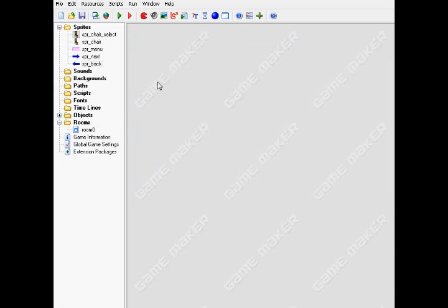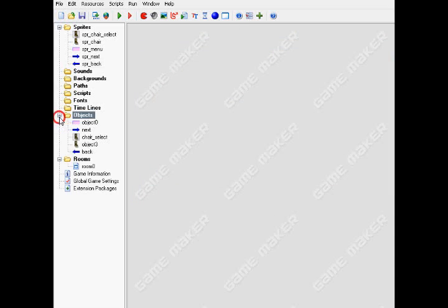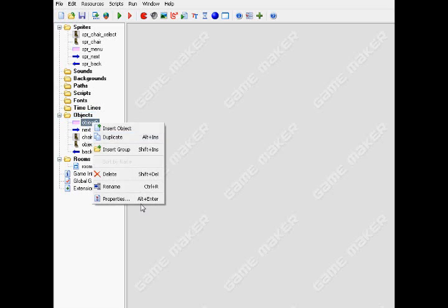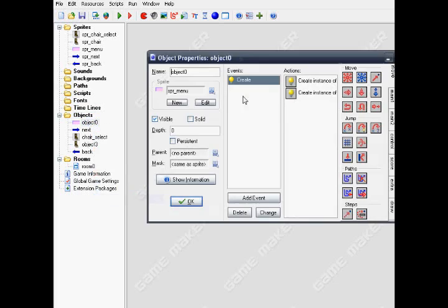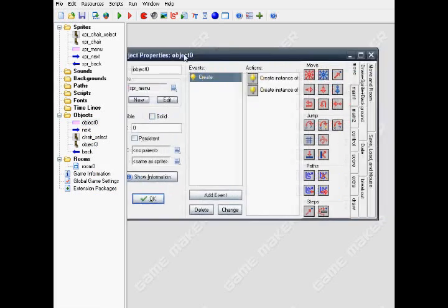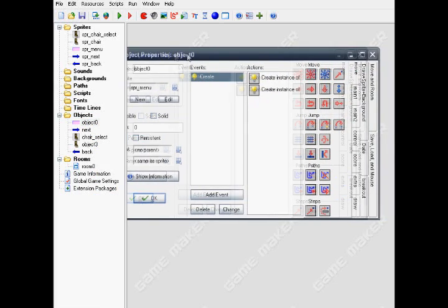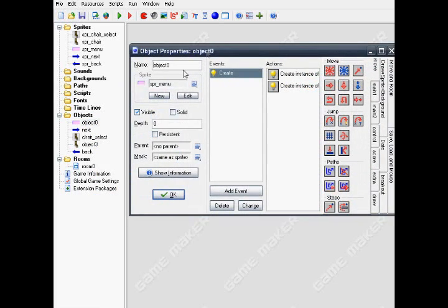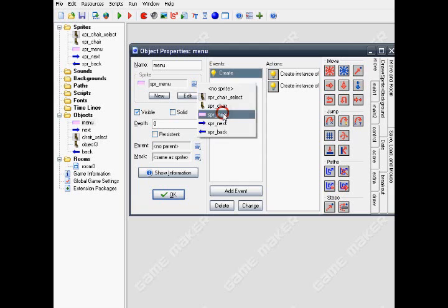Now with the objects. First, you need all five objects: the menu bar, the next, the back, the chair select, and the chair. Now for the menu, name it M-E-N-U, menu, and put a sprite menu on it.